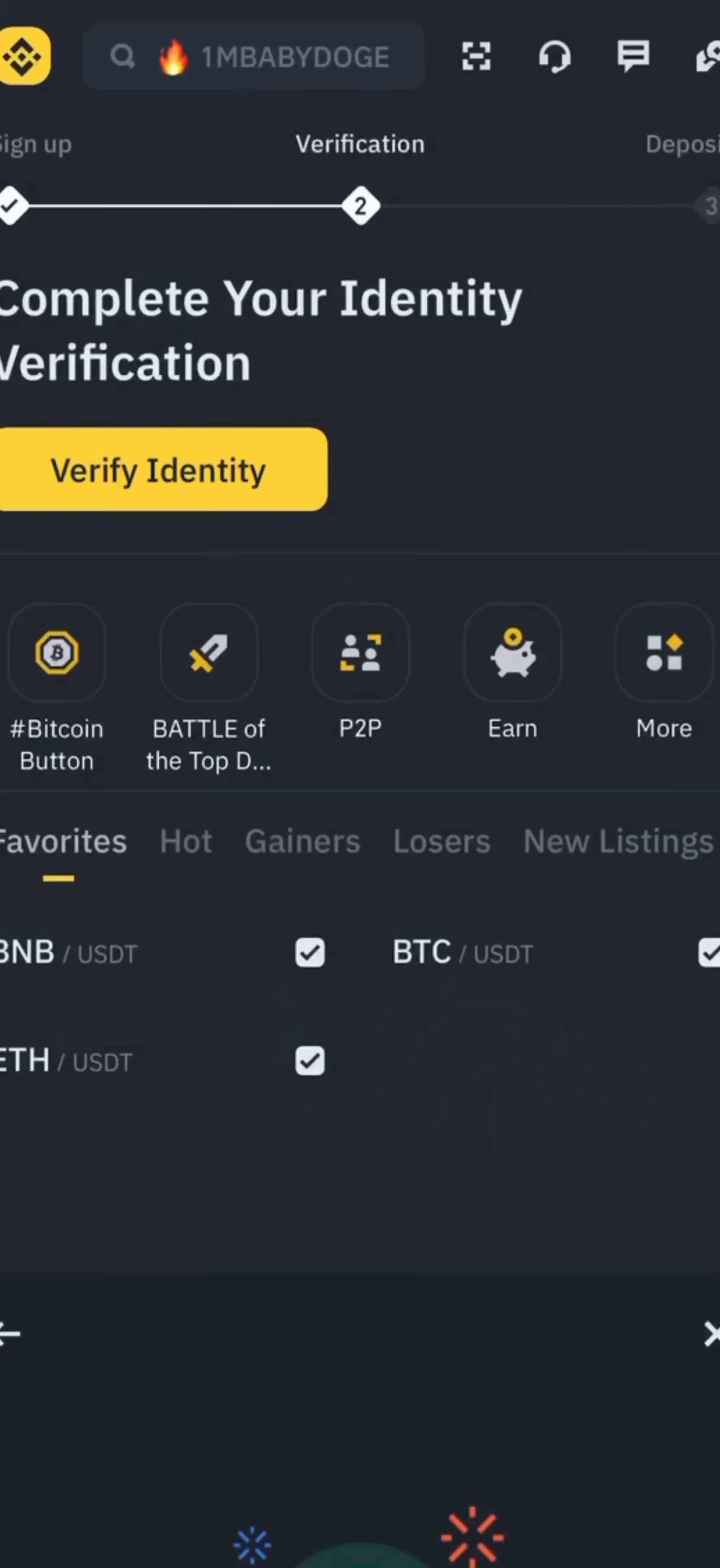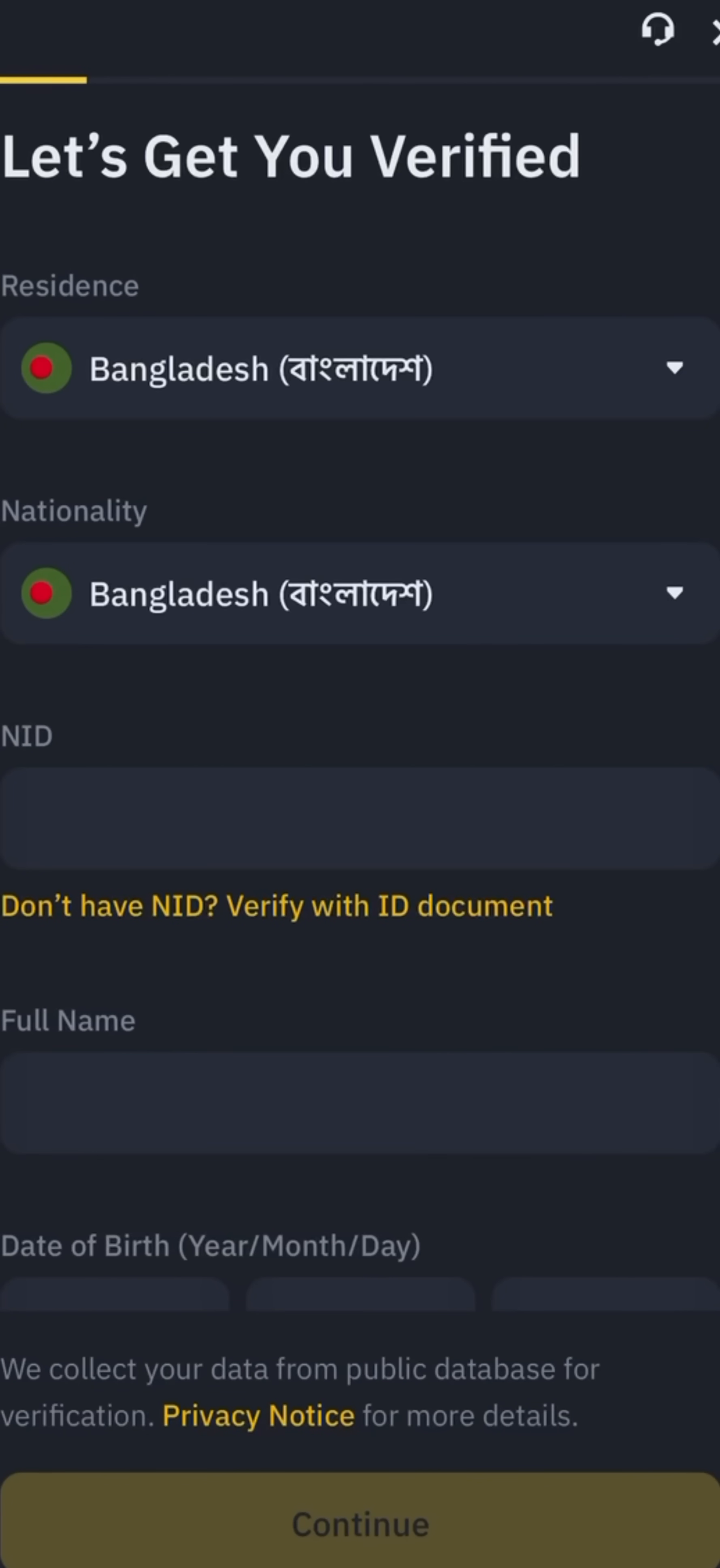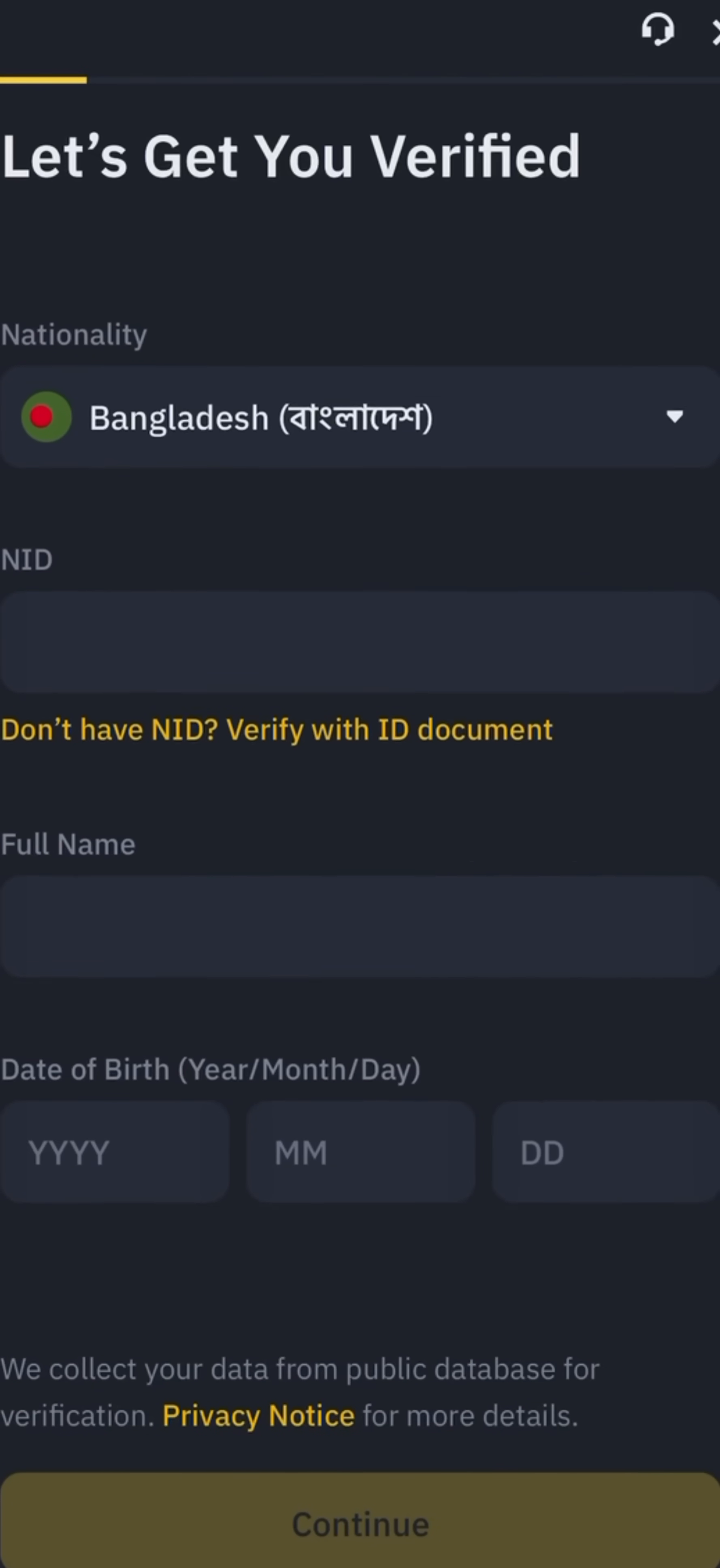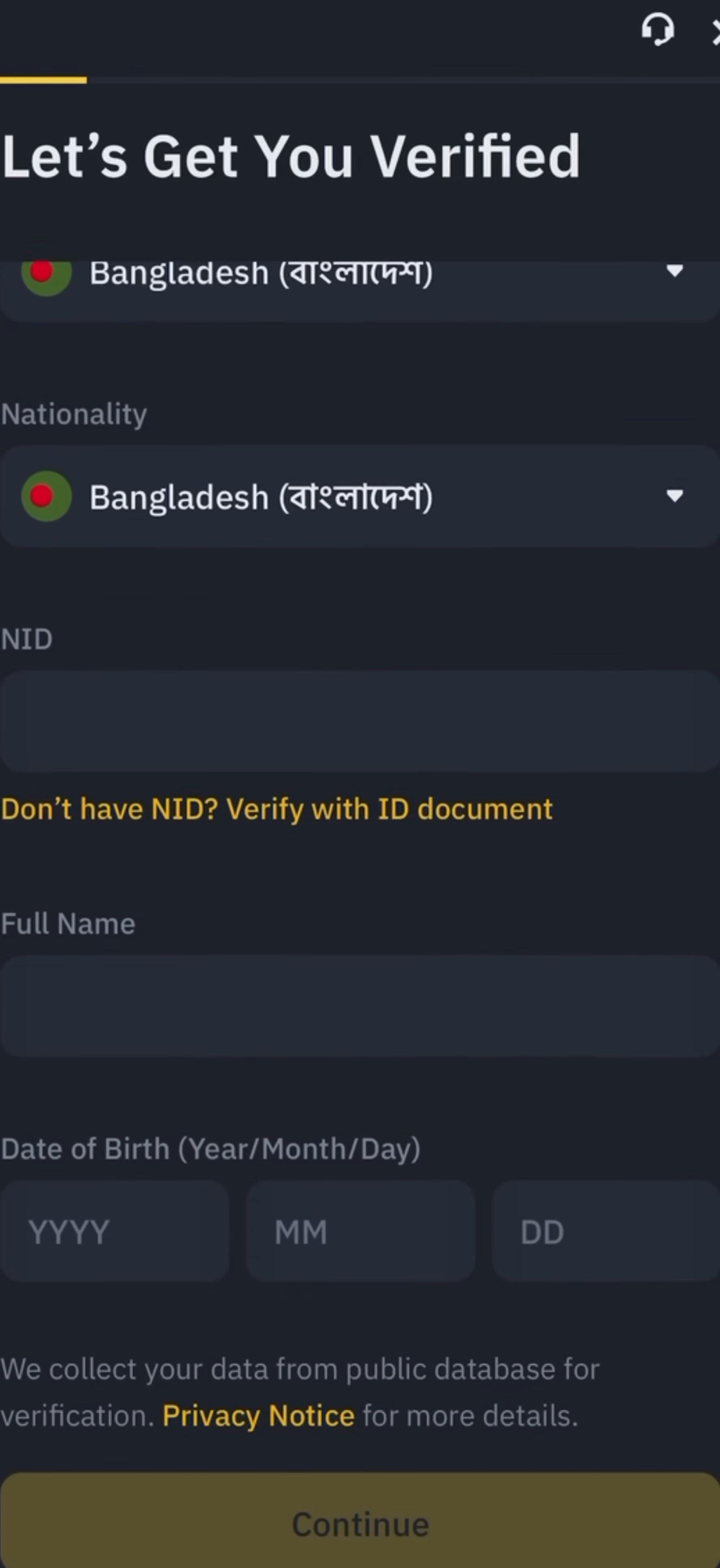Click on verify identity button. Fill NID number, full name, date of birth. Follow the necessary steps to verify your account.